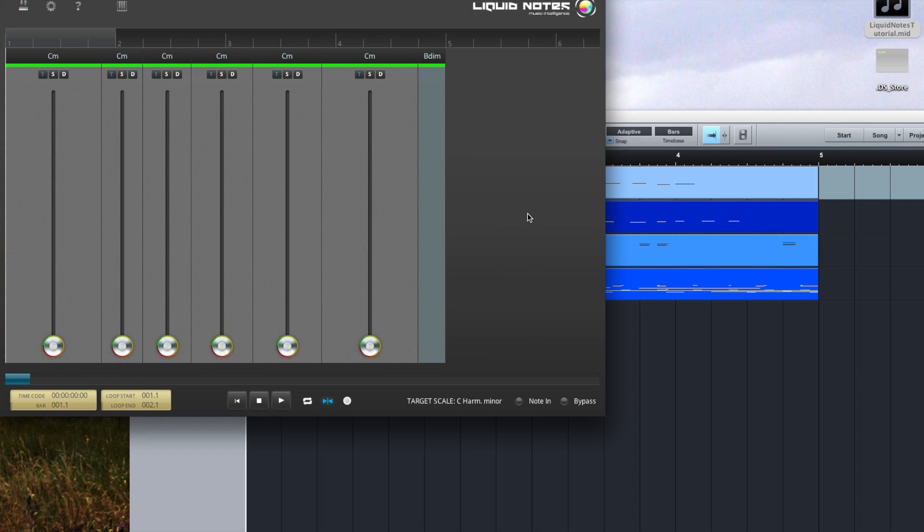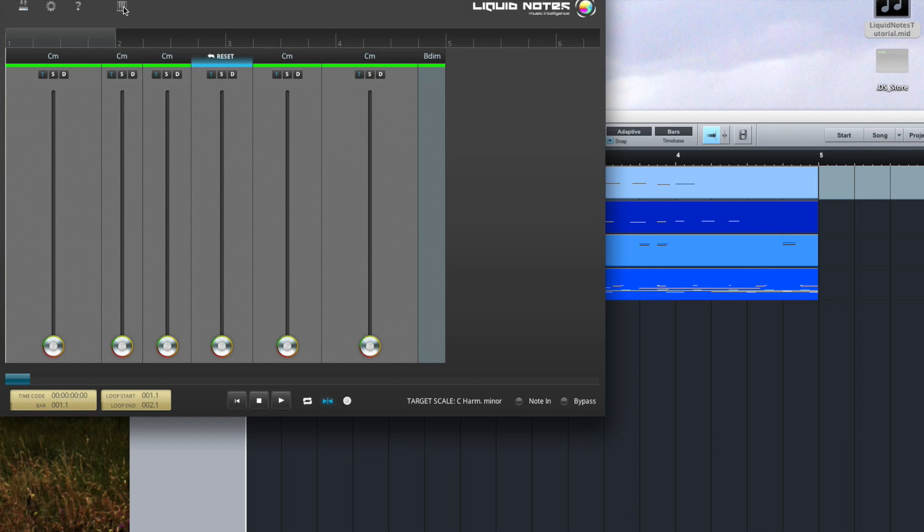Next let's take a look at the instrument selection where we can find the output ports and output channels for each track.